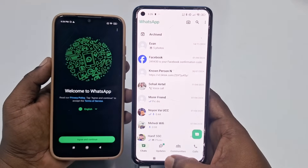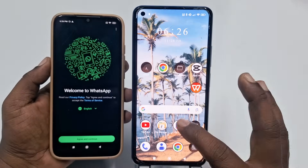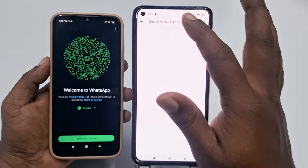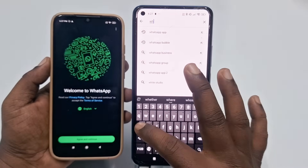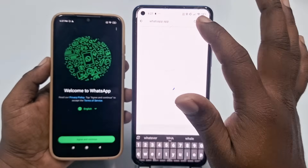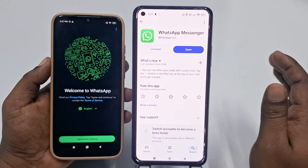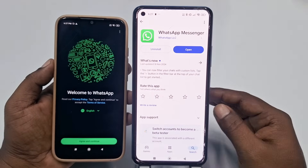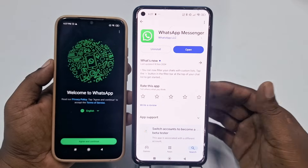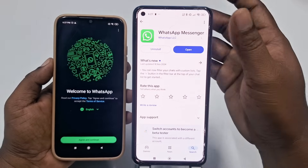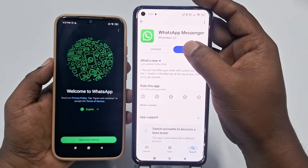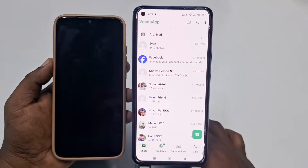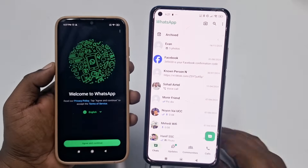To do that, you need to go to the Play Store first and search for WhatsApp. You need to update your WhatsApp Messenger first — if you don't update it, this process may not work. After updating, click the Open option.